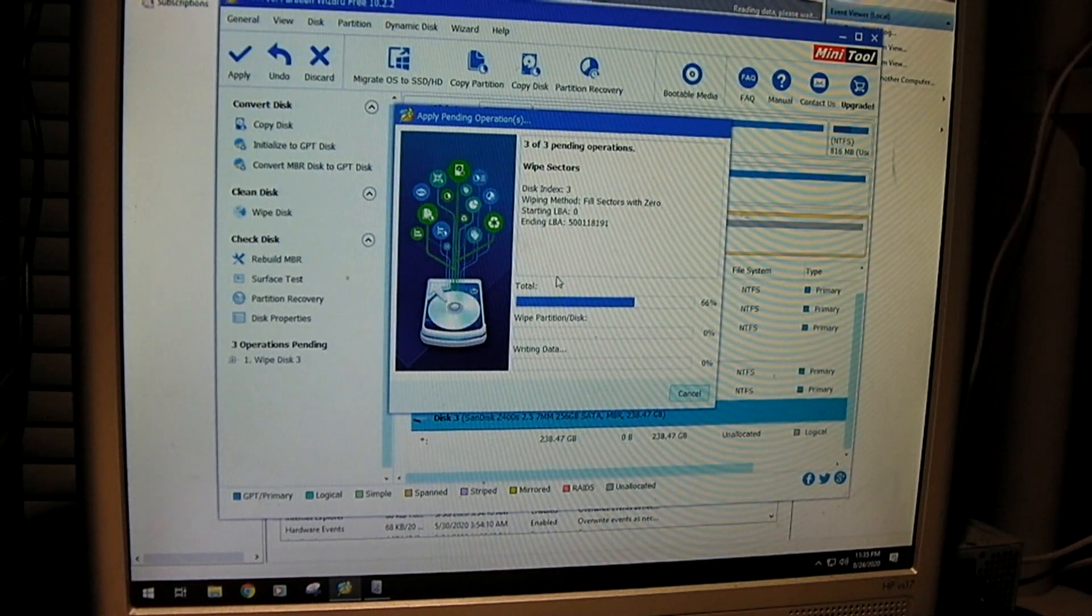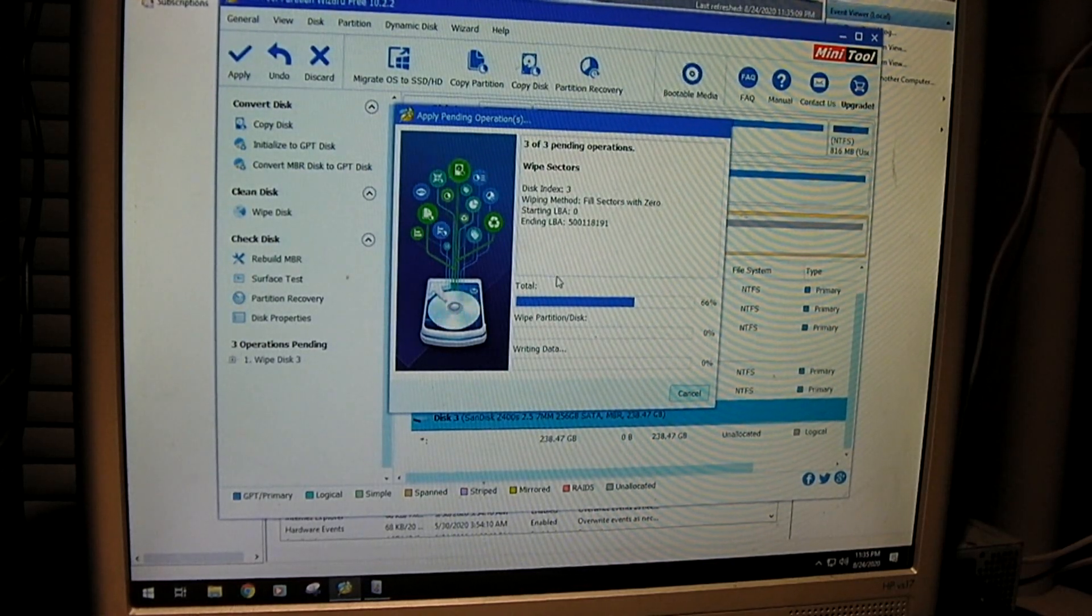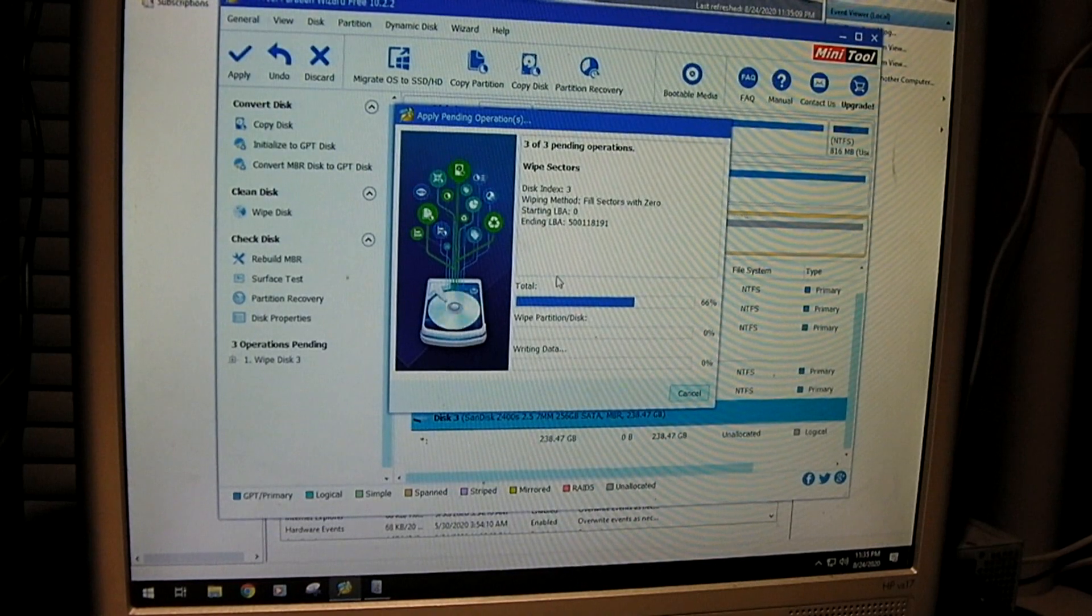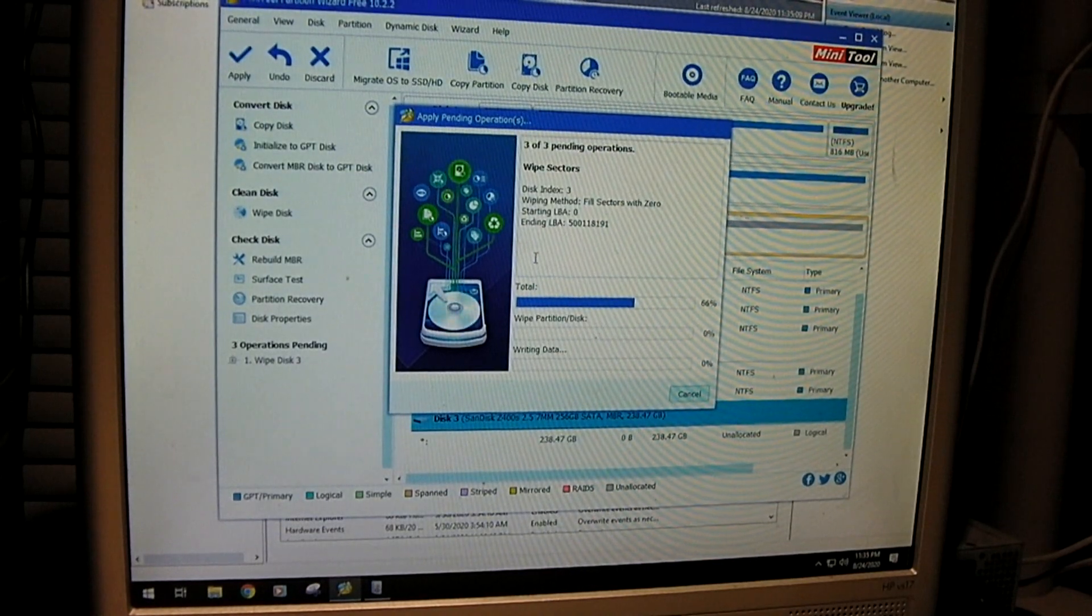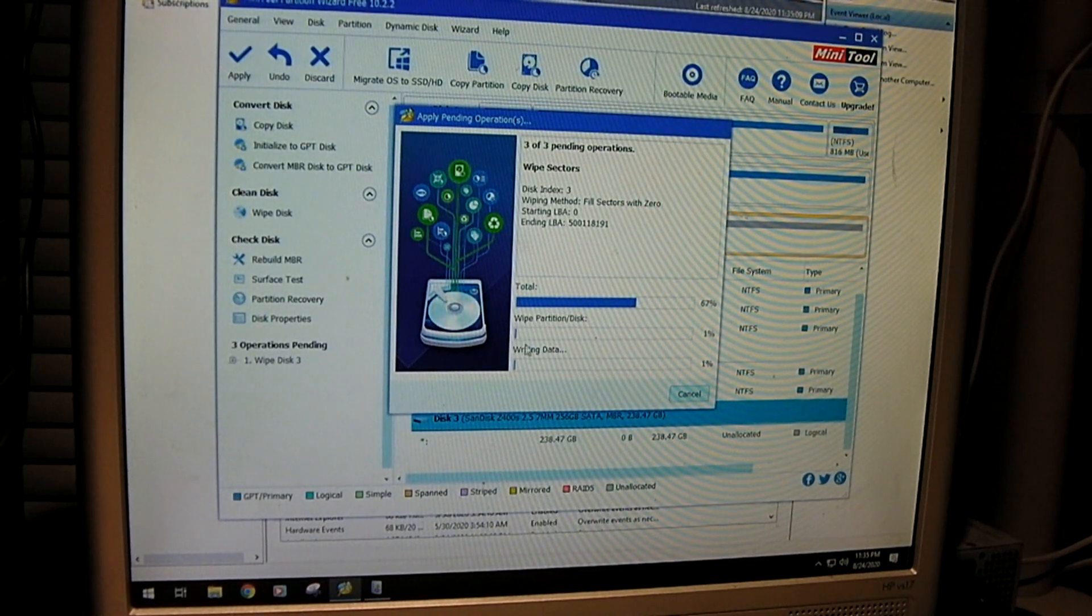So instead of just doing a quick format to the drive, it actually does a full hard wipe where it actually just writes data to the drive.